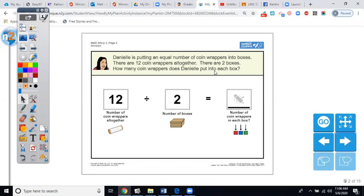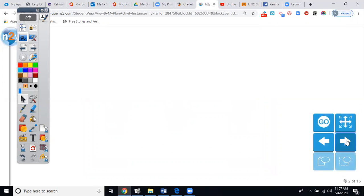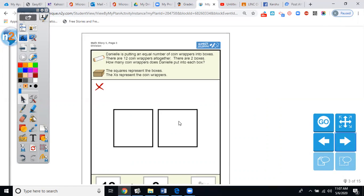12 divided by 2 equals — same answer from our first activity — 6. Number of coin wrappers in each box, so there's 6 in this box and 6 in this box. Again, this is the same exact word problem except we're going to do a little legwork here — we're going to put an equal number of coin wrappers into each of these boxes, but the X is going to symbolize a coin wrapper. Since I'm using the keypad, I'm just going to put dots. There are 12 coin wrappers all together and there are two boxes.